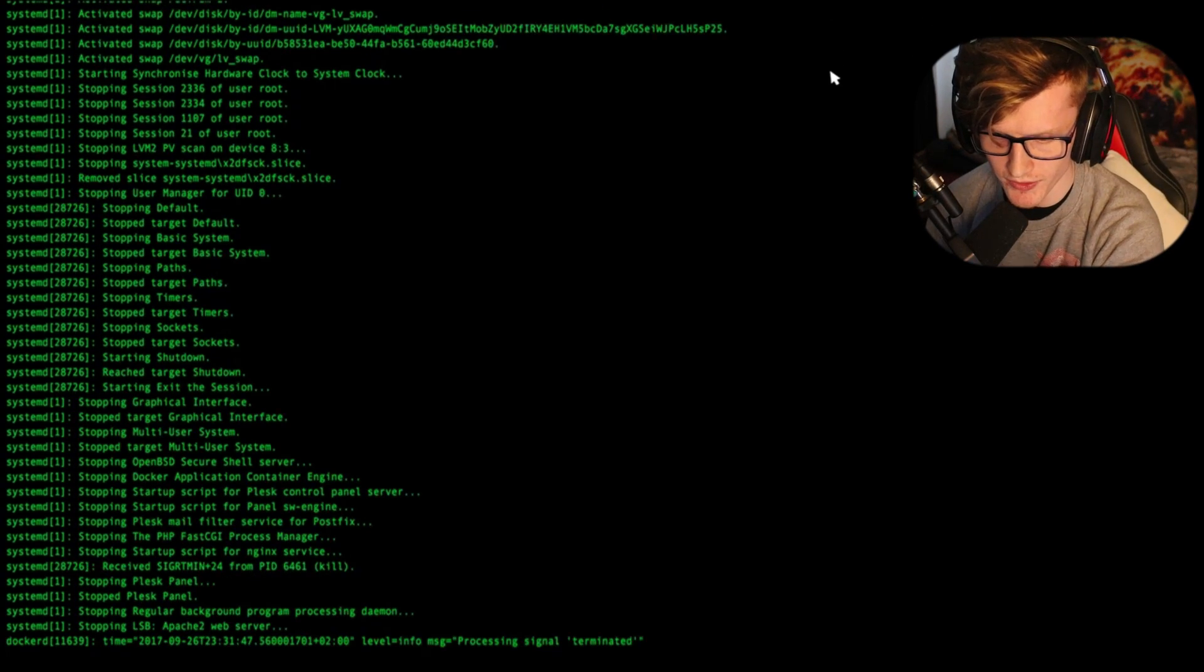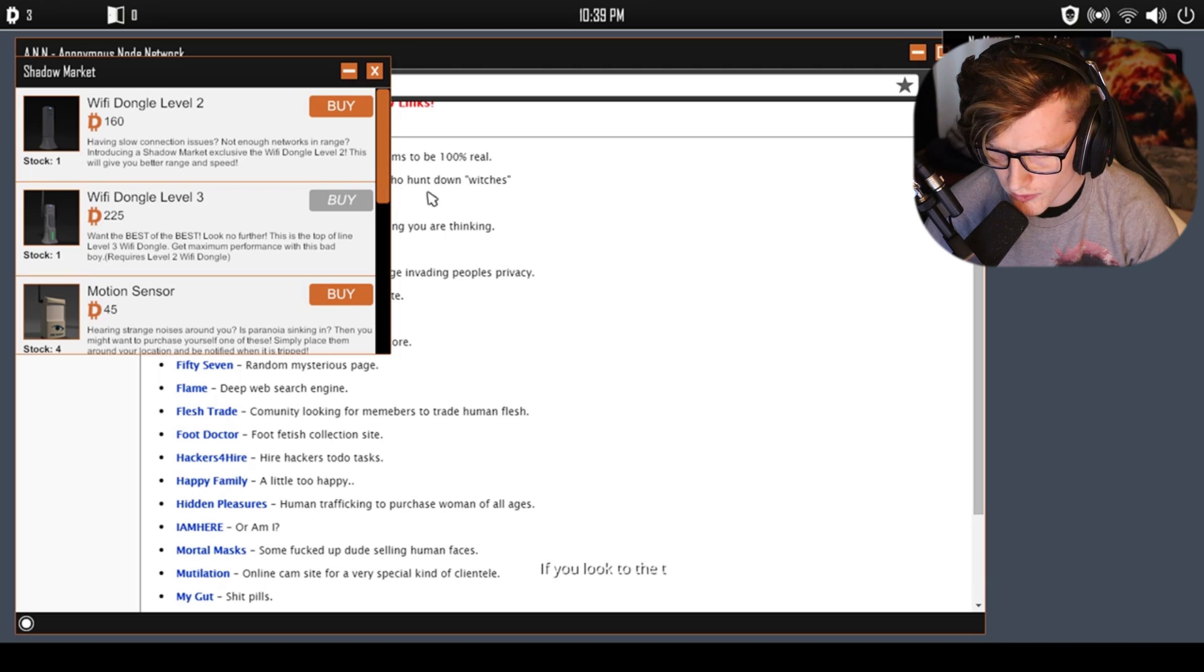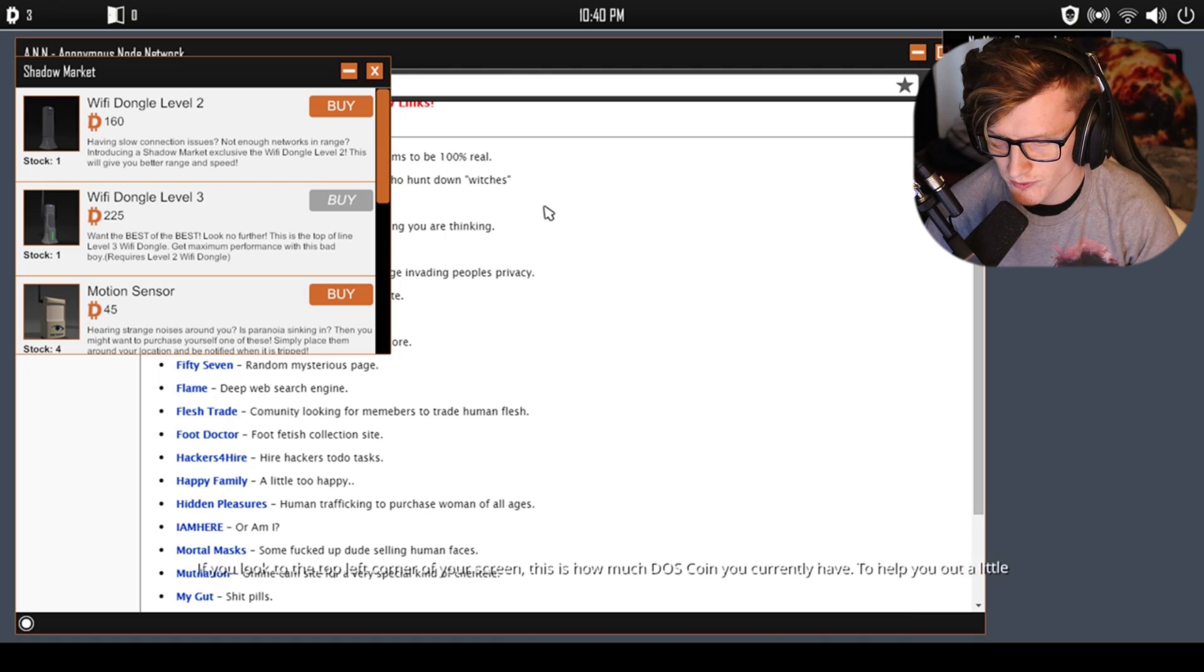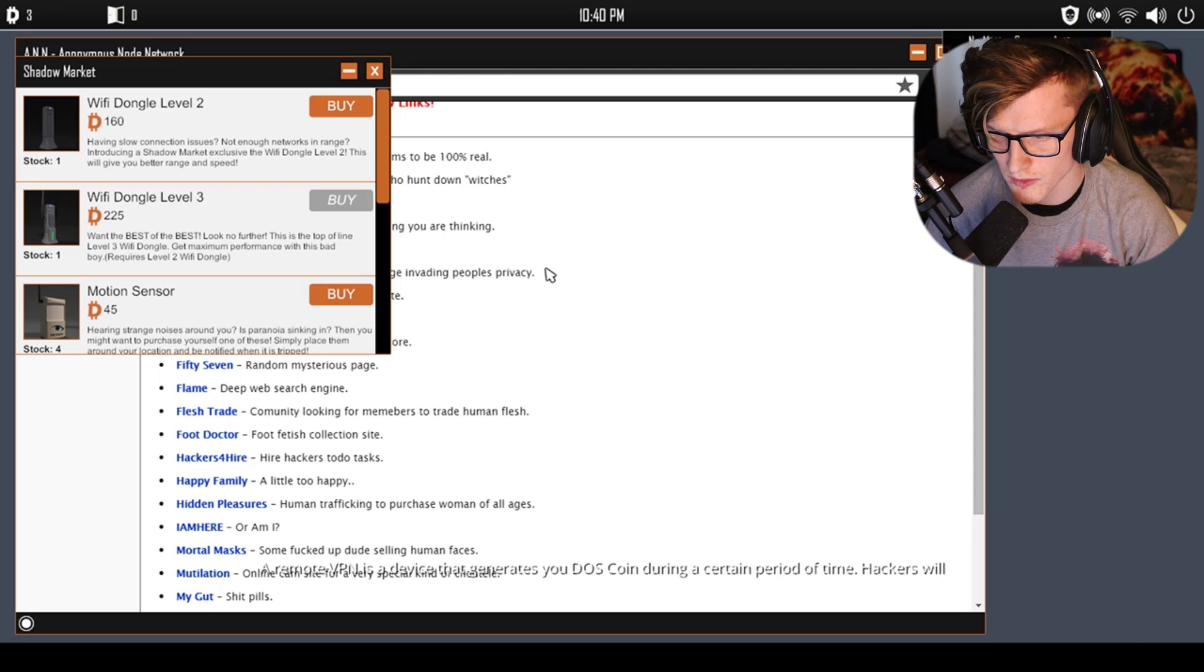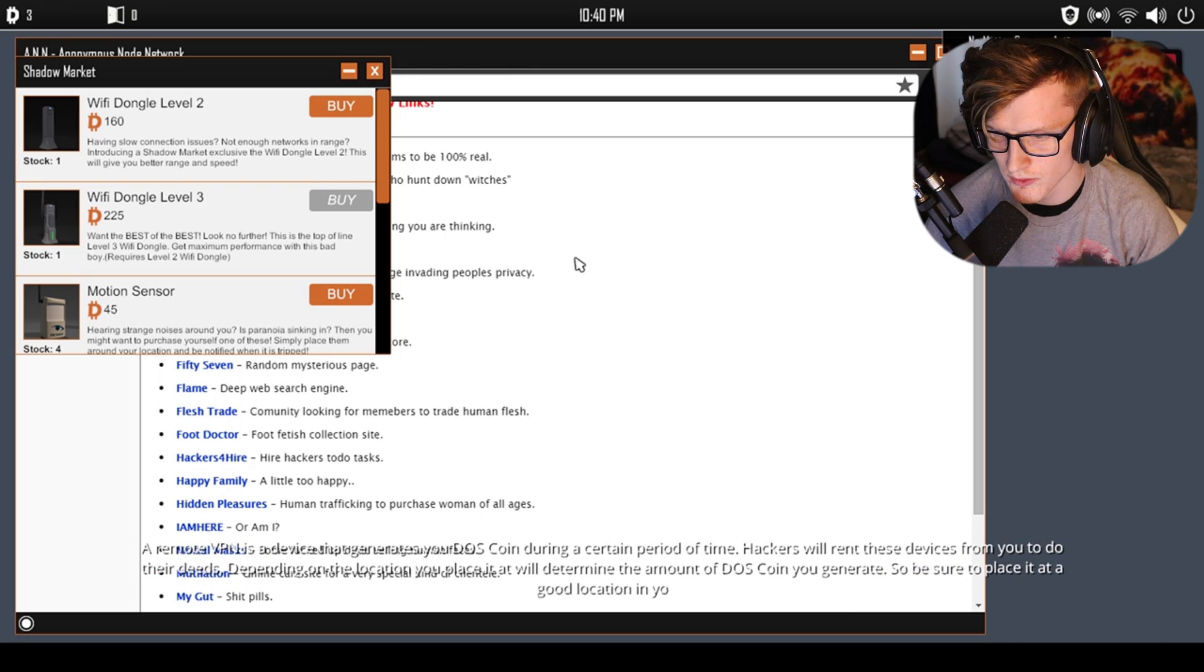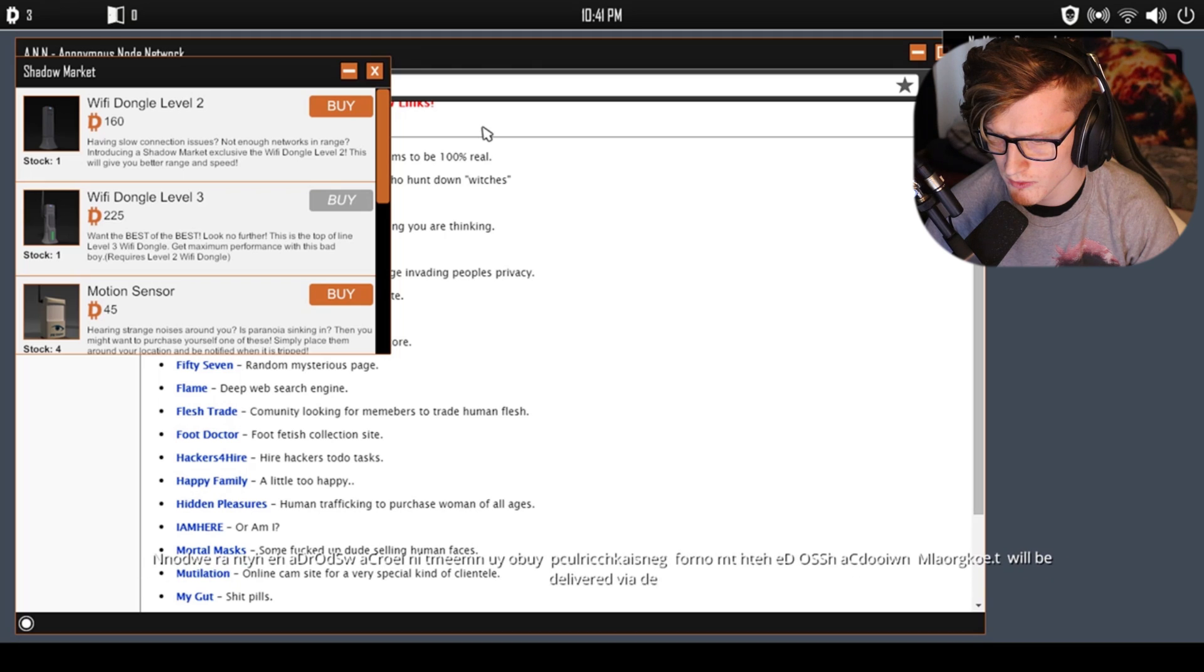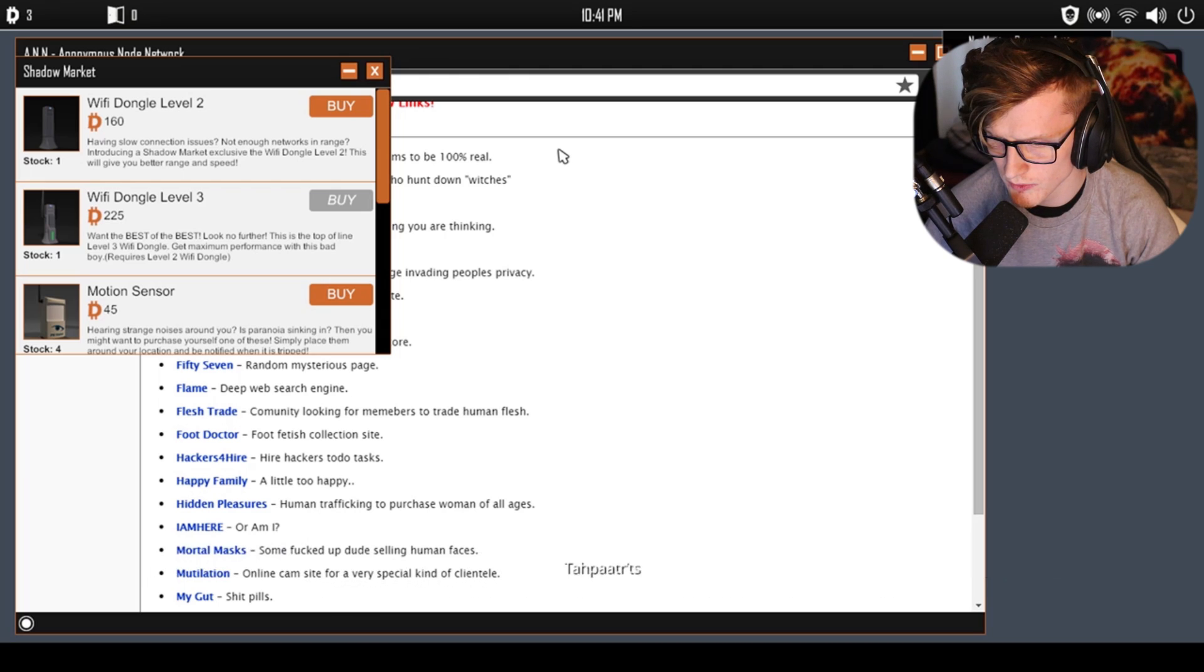'I forgot to mention about DOS coin. DOS coin is a cryptocurrency used in the deep web. You will need it. If you look at the top left corner of your screen, this is how much DOS coin you currently have.' I got three. 'I went ahead and purchased you a remote VPN. A remote VPN is a device that generates you DOS coin during a certain period of time. Hackers will rent these devices from you to do their deeds. Depending on the location you place it at will determine the amount of DOS coin you generate. So be sure to place it at a good location in your apartment complex. Any hardware item you purchase from the shadow market will be delivered via deep web drone to your dead drop location. To get there simply exit the lobby. Once you've picked up the package the items will be available to you in your apartment.'